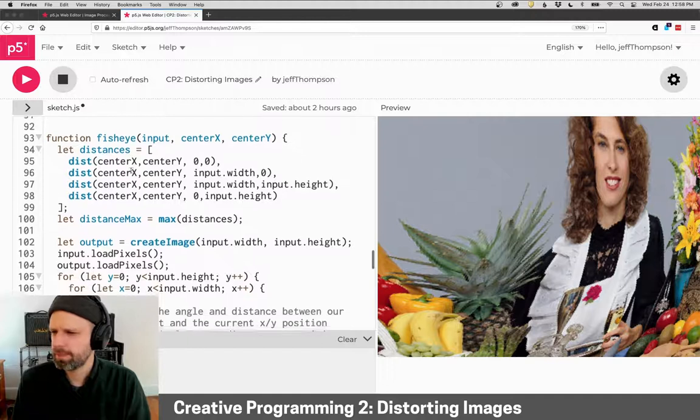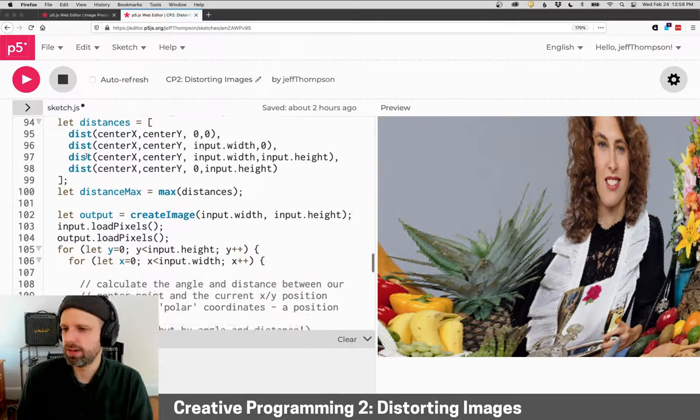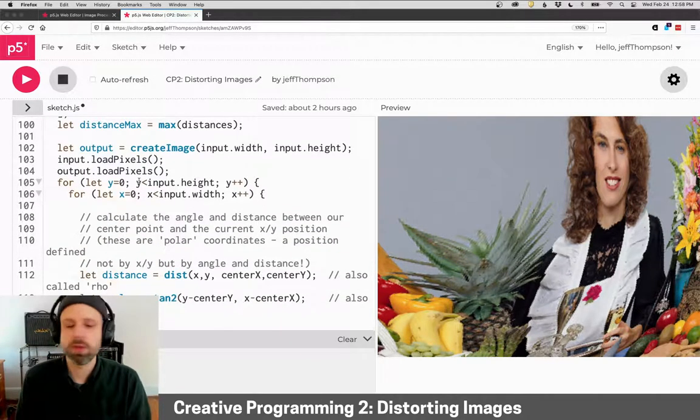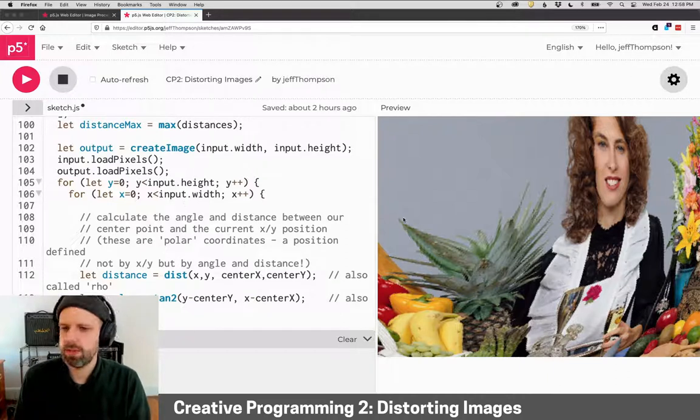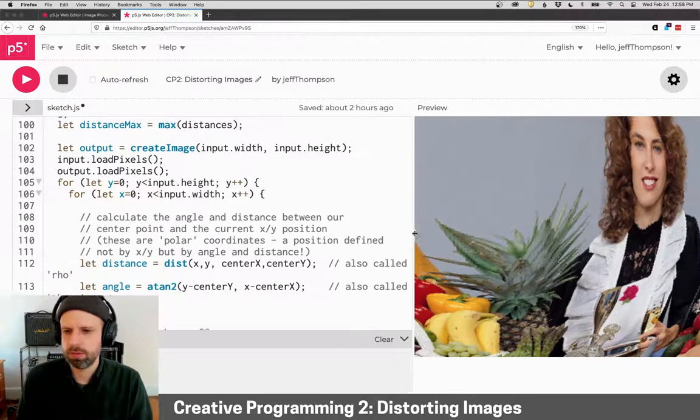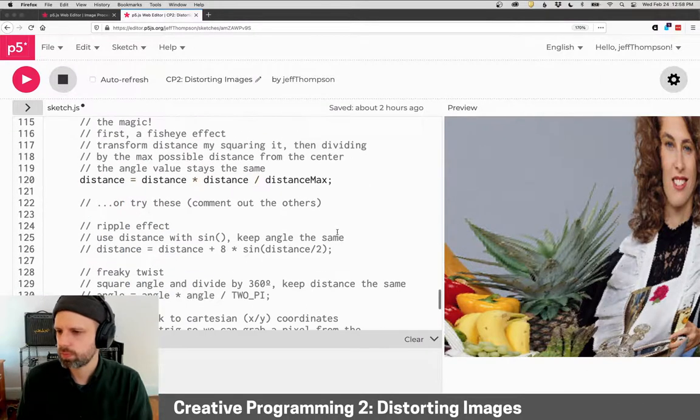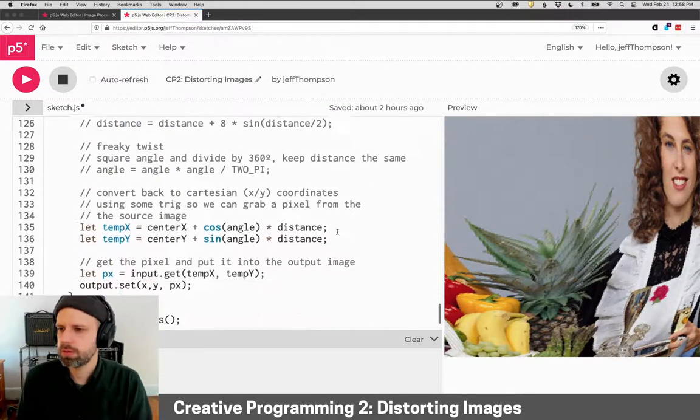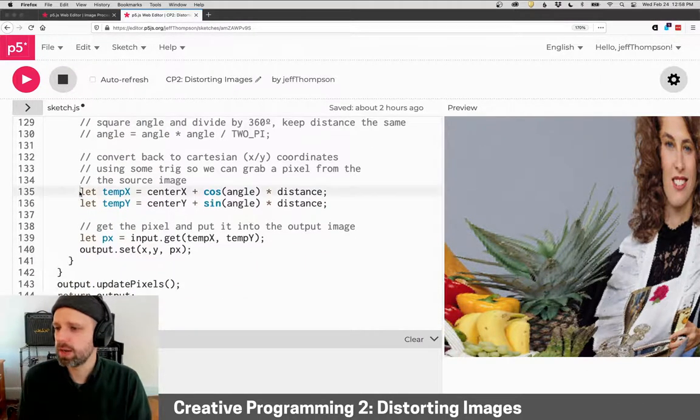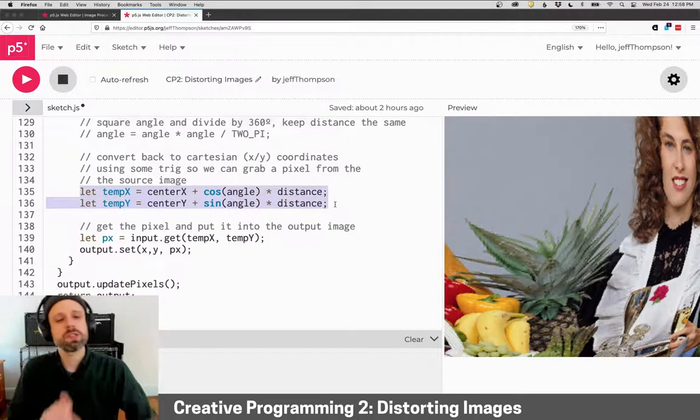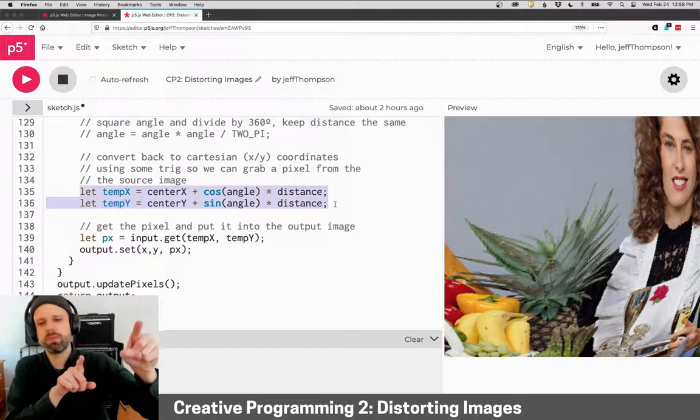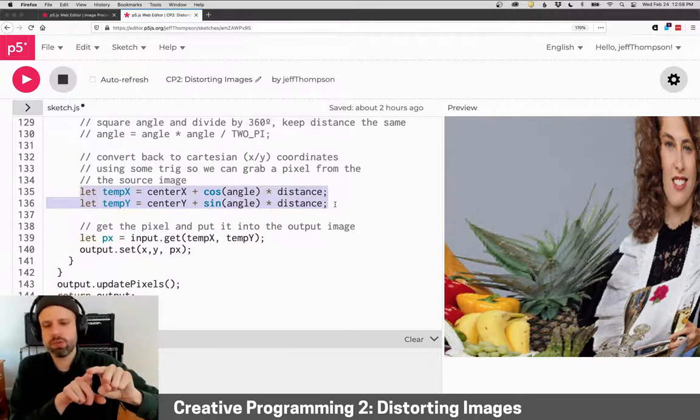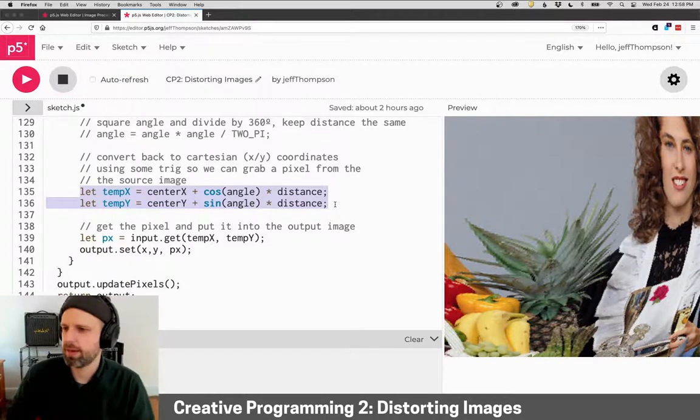Similar idea. We're going to come back to the distance stuff here in a second. We create an output image, load the pixels, go through all the pixels, and then we do some math over here. Let me just make that a little bigger. There's a bunch of stuff here, but again we create this temporary x and y position, and we put the color from that position into our current position and send back an image.